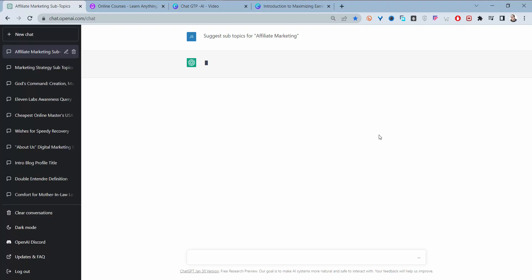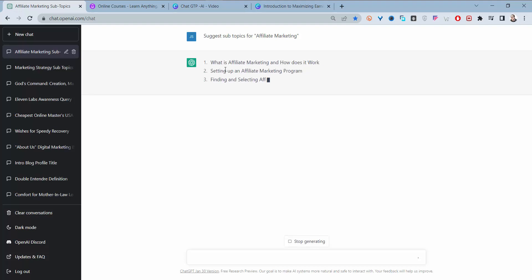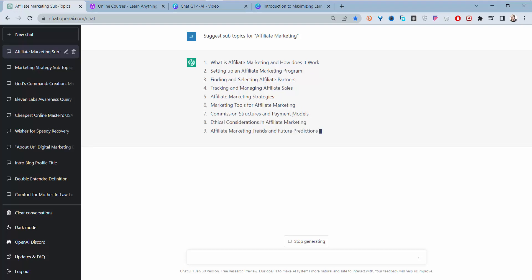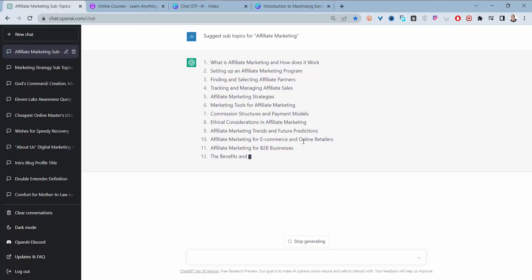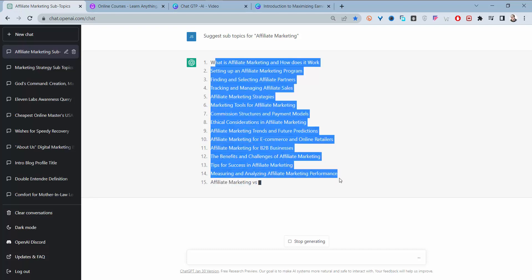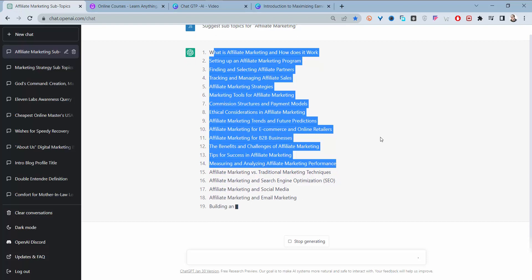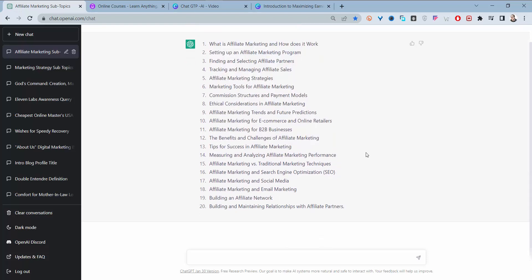It will generate another list of subtopics. This one looks better: 'What is affiliate marketing and how does it work,' 'setting up an affiliate marketing program,' 'finding and selecting affiliate offers,' and more. Any of these subtopics can become a course you head over to Udemy to create.